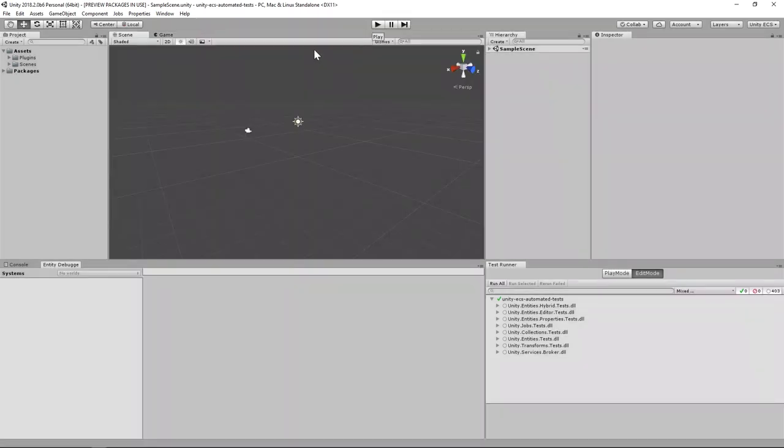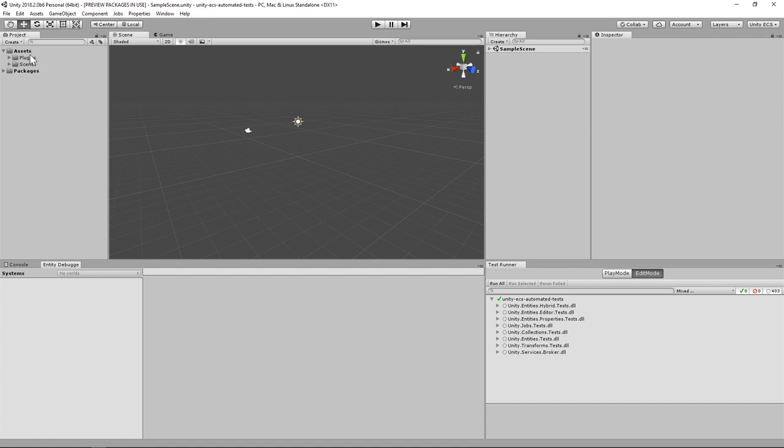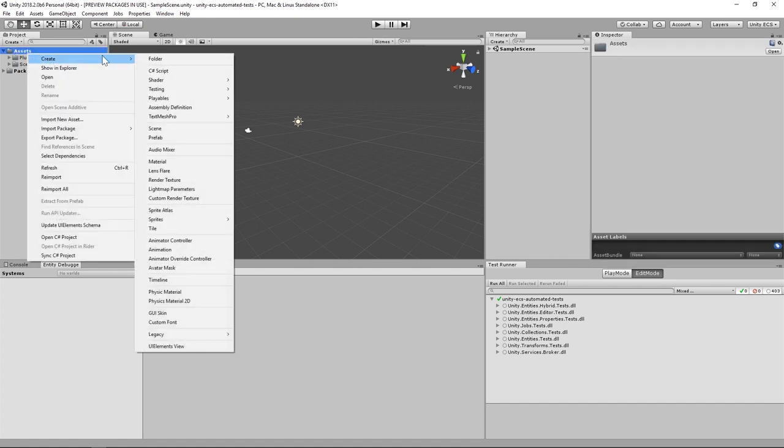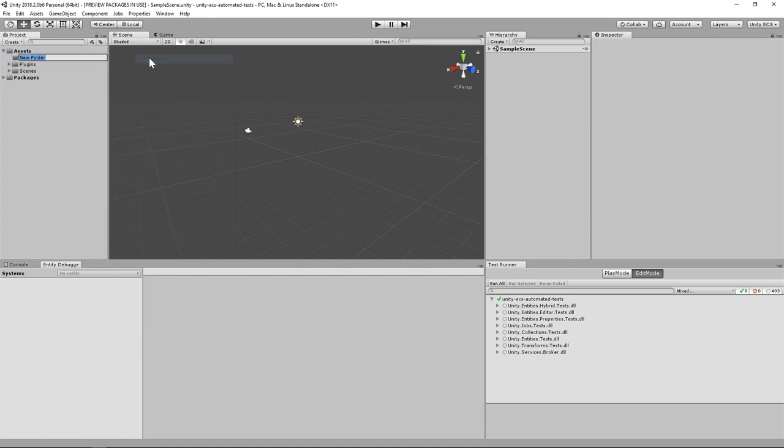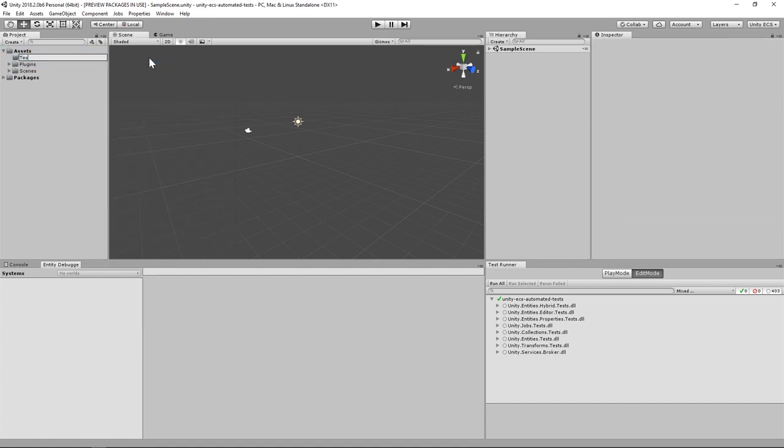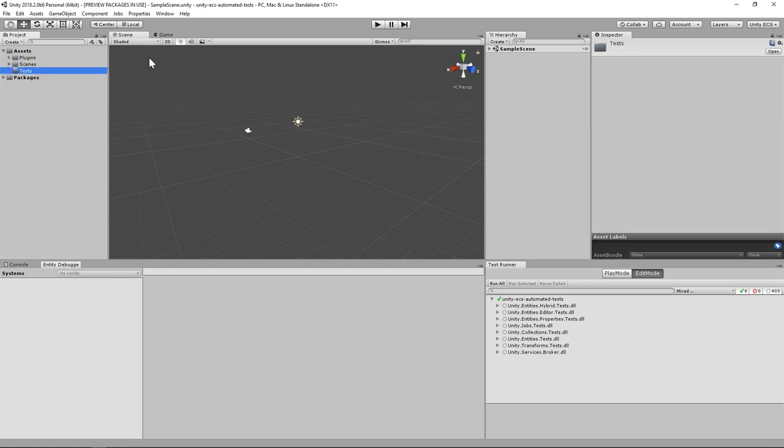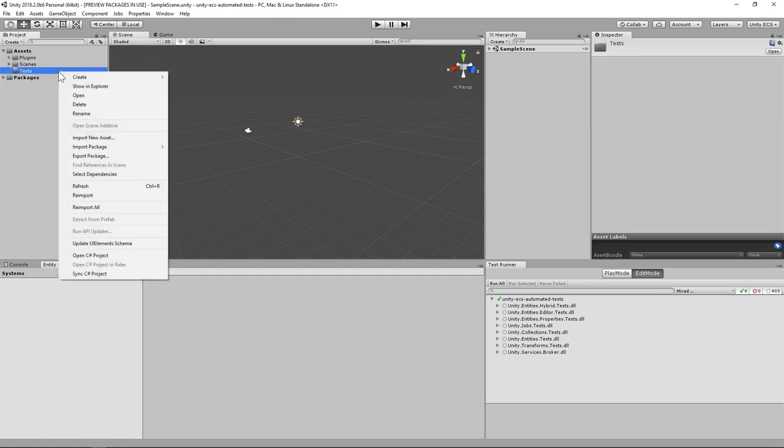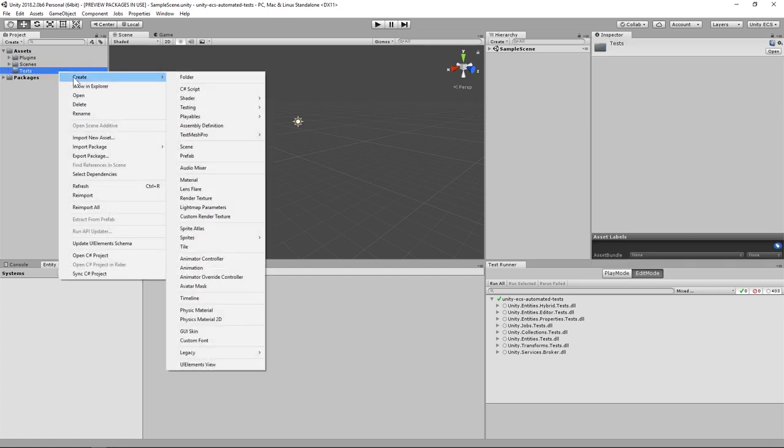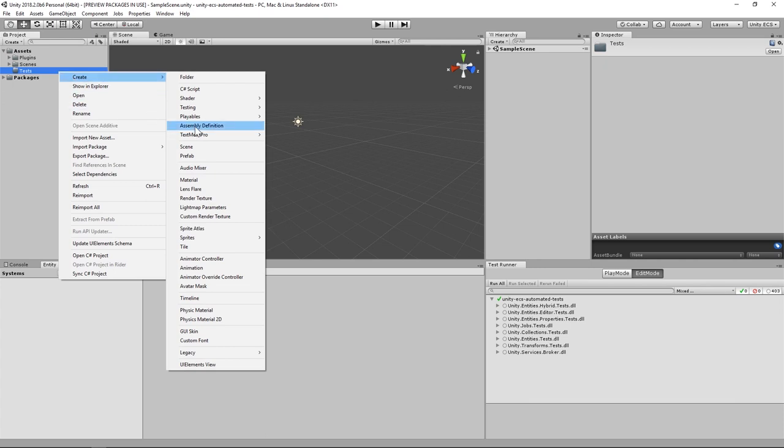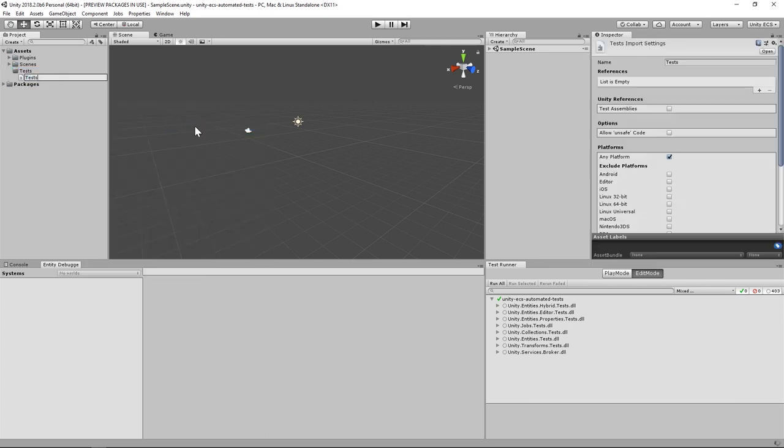To get started, let's create a folder to hold our tests. I'll call it Tests. Next, let's create an assembly definition file that we can use to define how our tests should be compiled. I'll call this Tests2 so it matches the folder name.